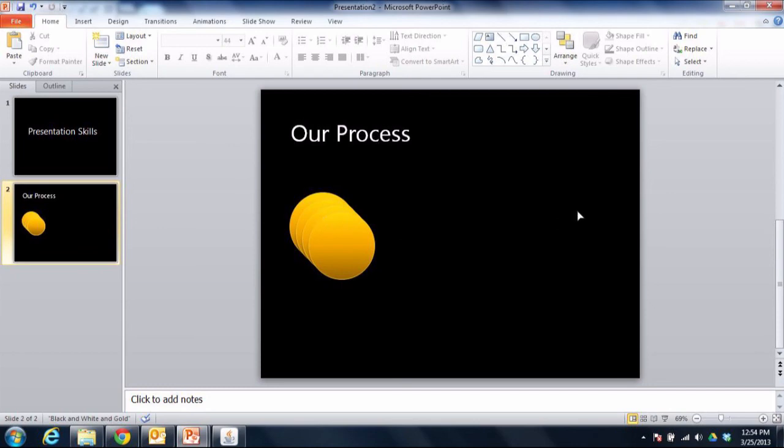I'm going to align these up going across and I want them to be nice and evenly spaced. Now what you'll notice first is that one of these shapes on the far left is probably in the right spot.